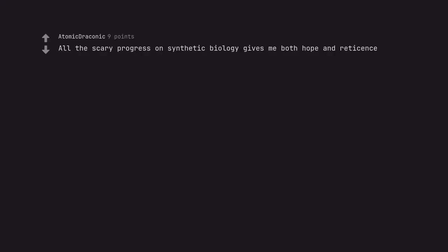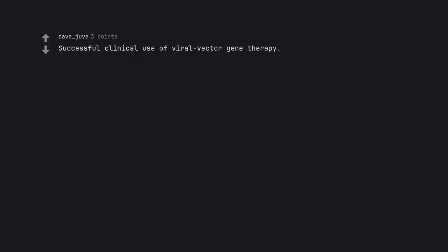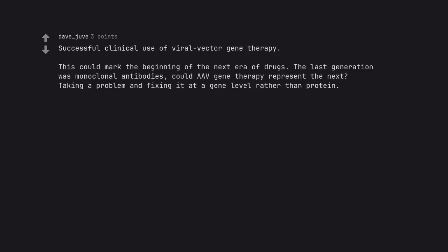All the scary progress on synthetic biology gives me both hope and reticence. Successful clinical use of viral vector gene therapy. This could mark the beginning of the next era of drugs. The last generation was monoclonal antibodies. Could AAV gene therapy represent the next? Taking a problem and fixing it at a gene level rather than protein.